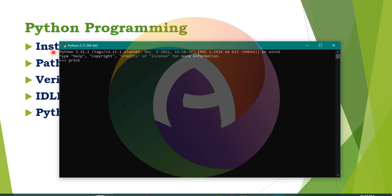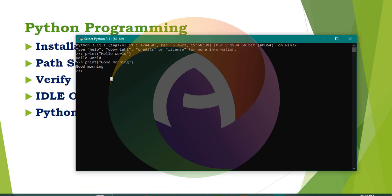In the Python shell, type print with double quotes: hello world. Select the code, select the bracket, and press Enter. Now we can see it working. Type print with double quotes: good morning, close the bracket, and press Enter. Now we can see the output. The code is saved as a .py file.